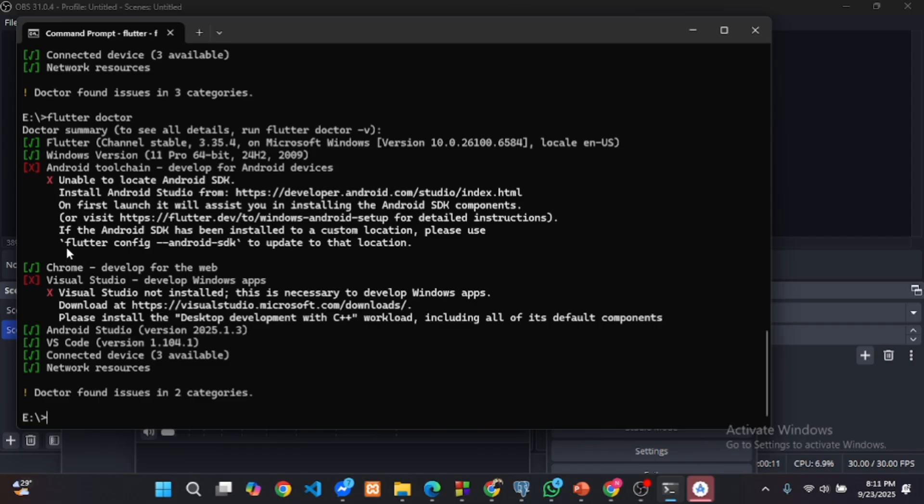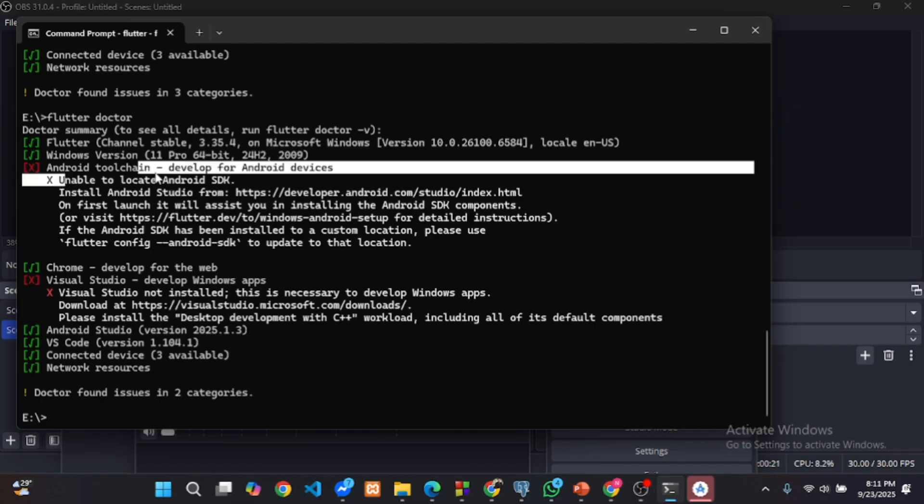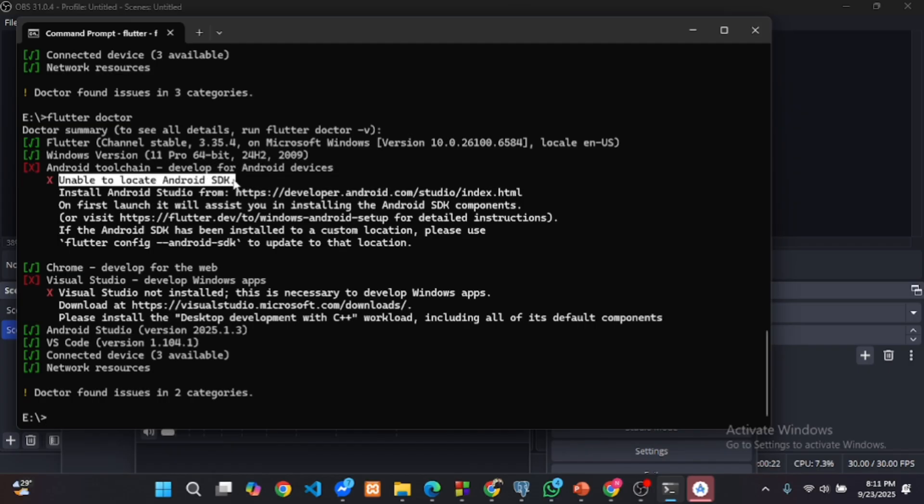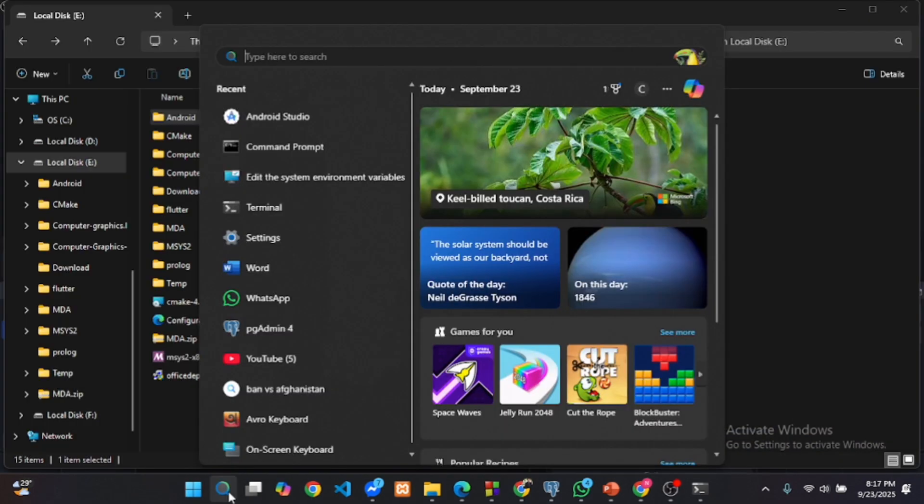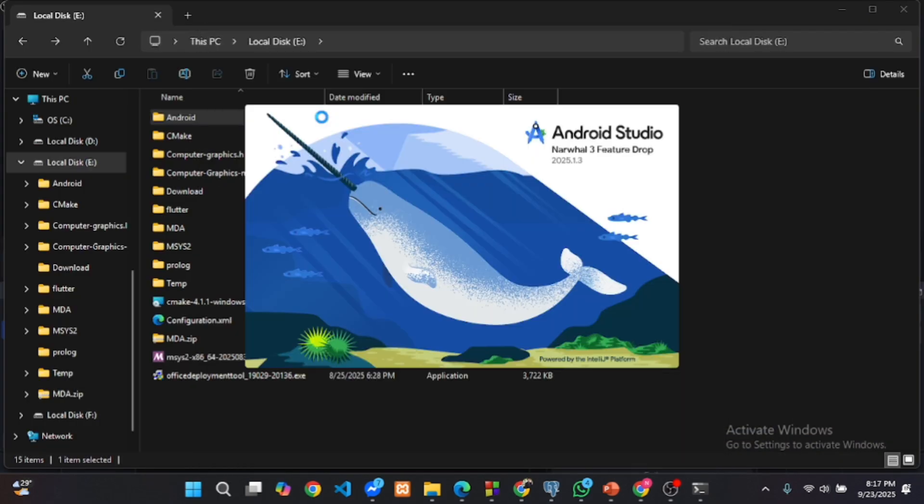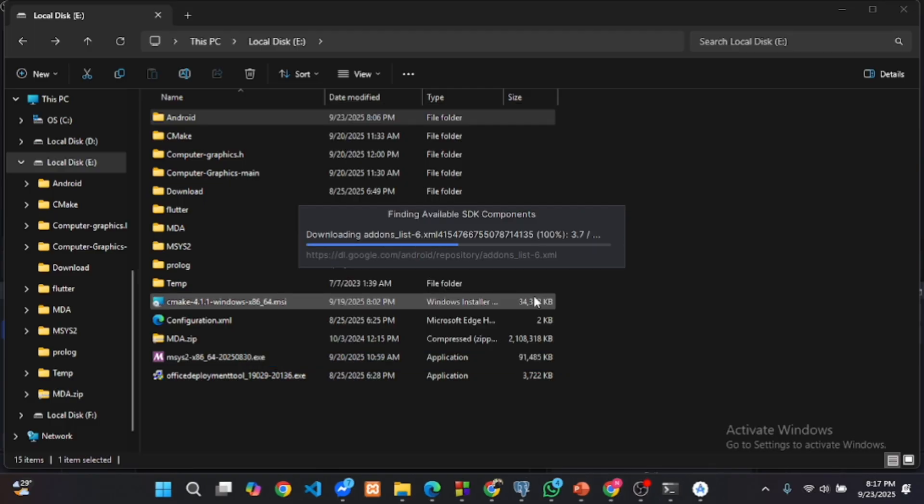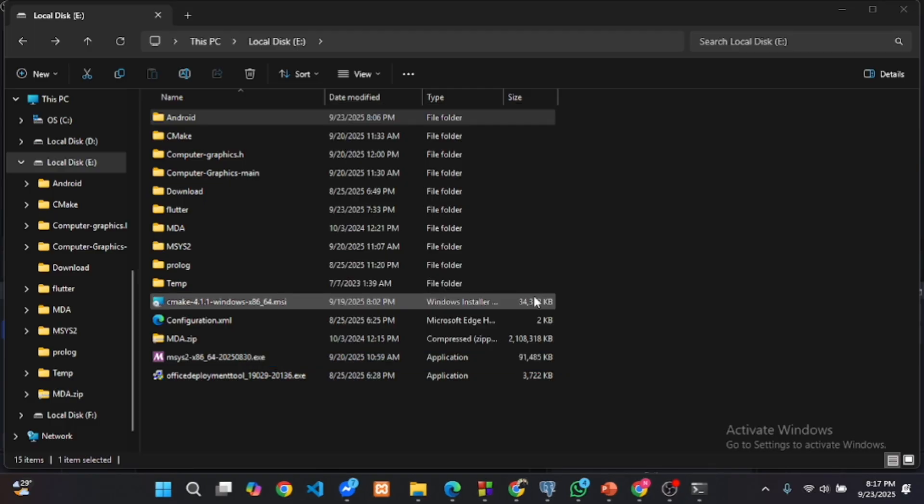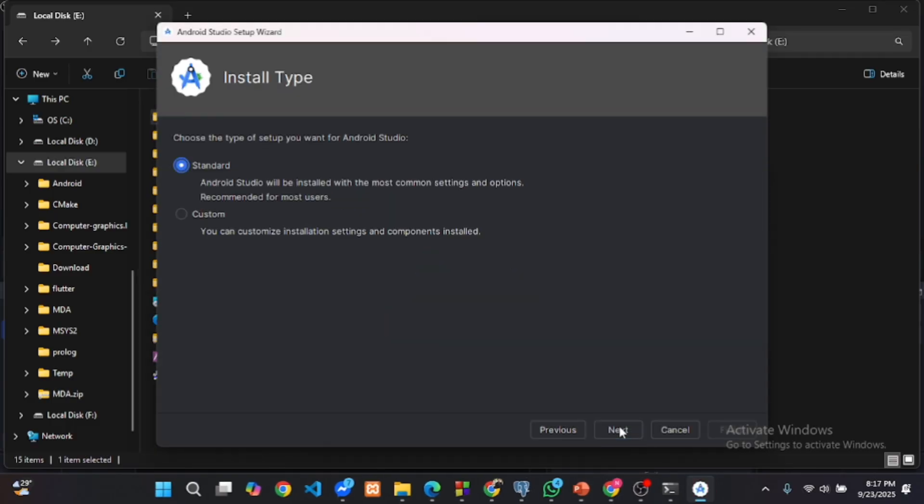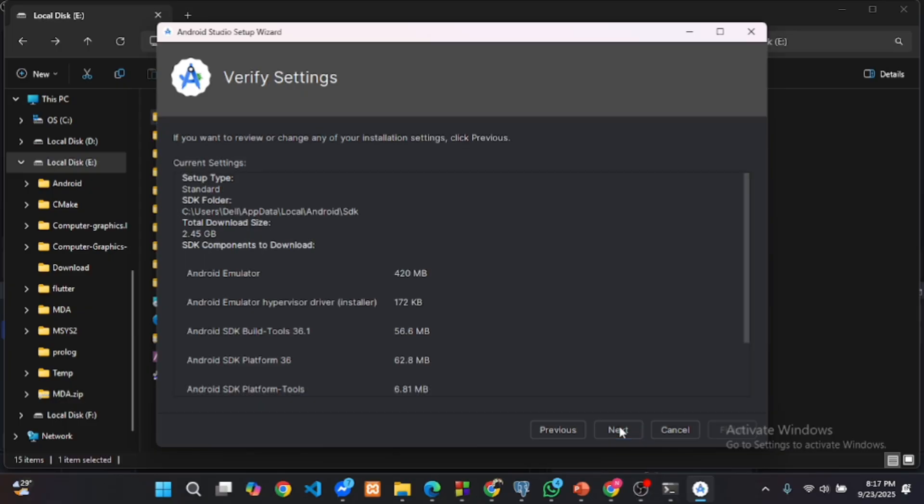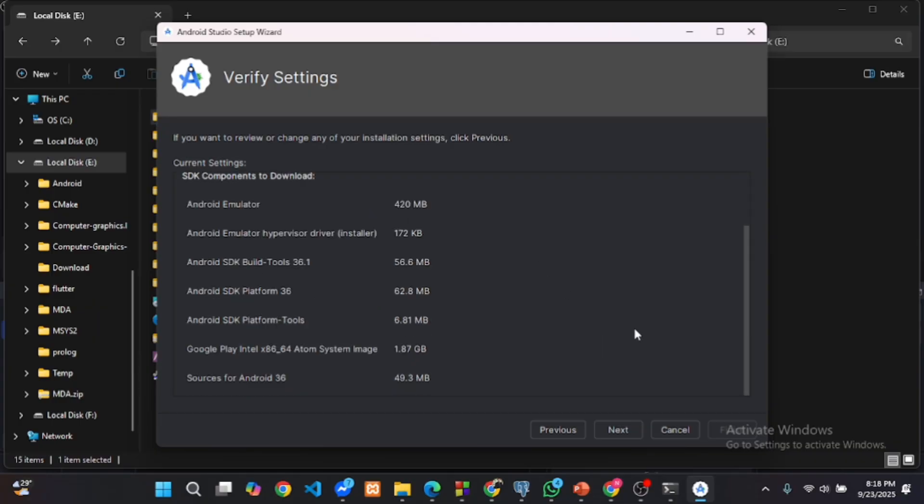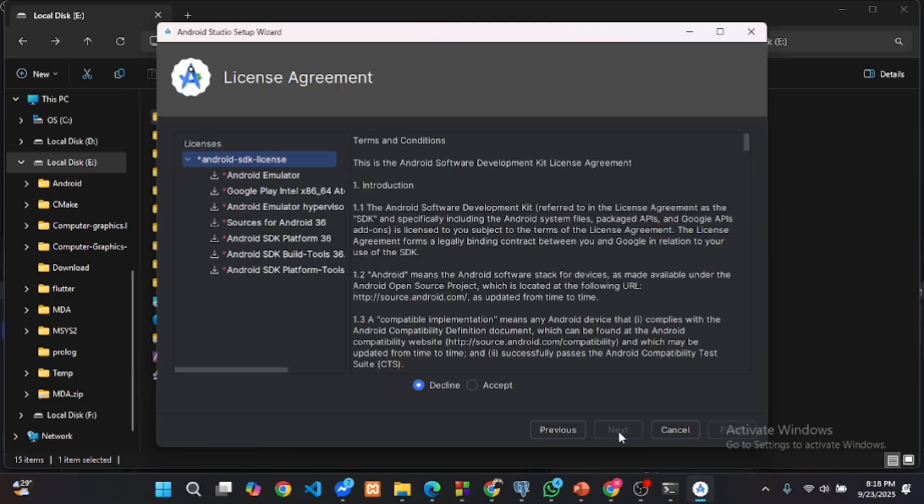Now we see another issue, Android toolchain not found. Even though Android Studio is installed, Flutter still cannot find the SDK. Now step by step fix it. Open Android Studio. And this is the path through which we will connect Flutter with Android Studio.